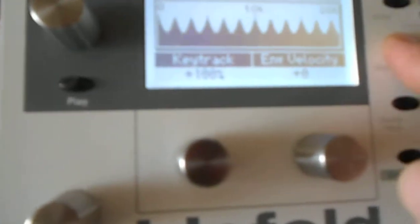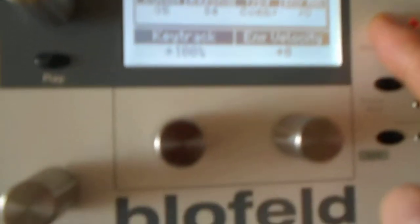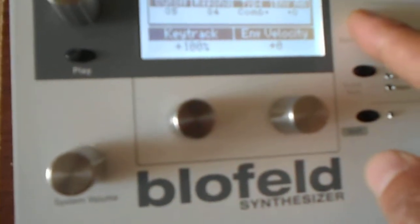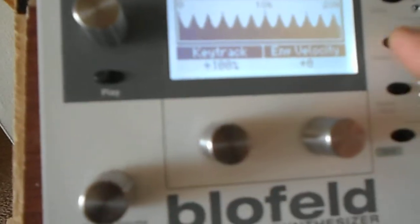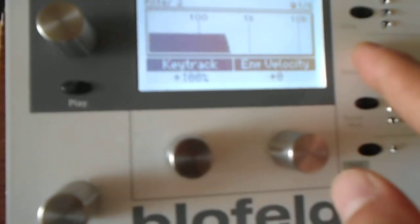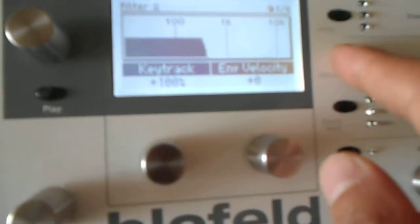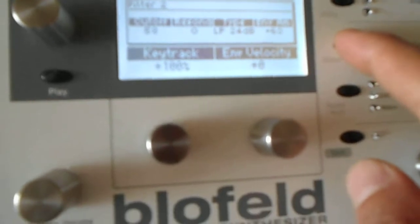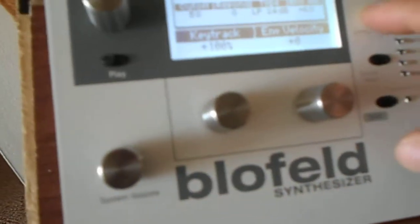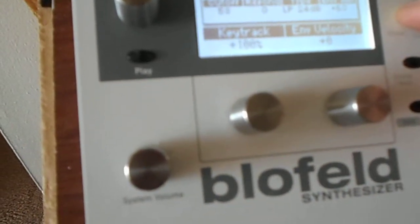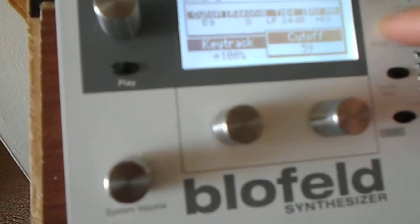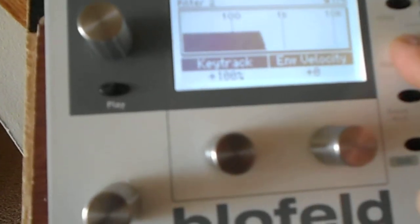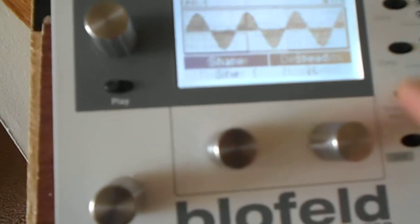Noise color on this is plus 36. Comb filter, you already know. 35 is at 16 and resonance is at 84. Key tracking at 100. It's in serial to a low pass 24. That's also at 100. And the cutoff is at 59 for this low pass 24. And envelope amount is plus 63.